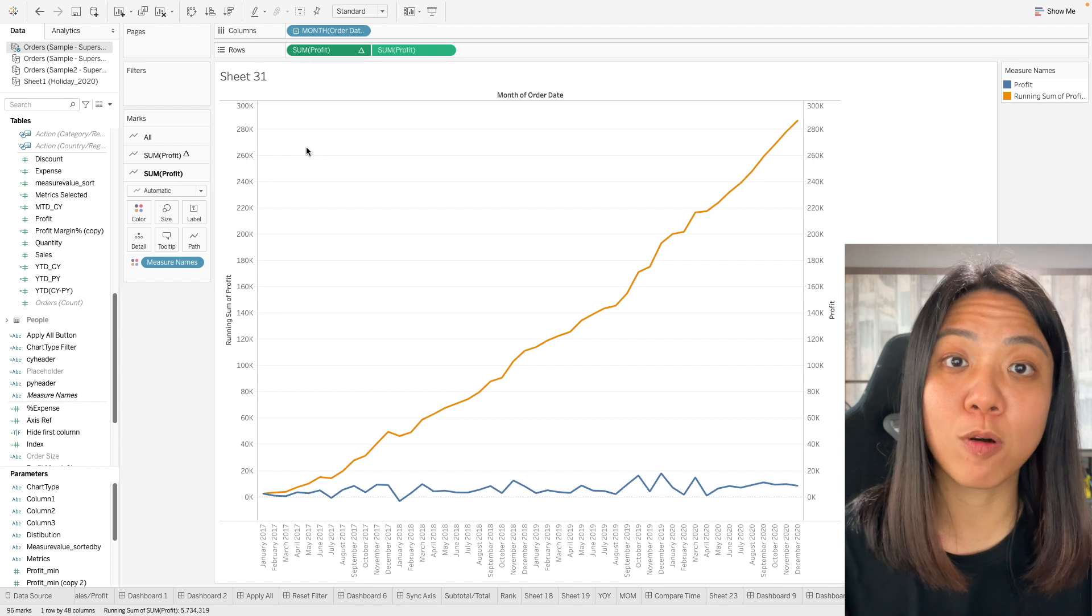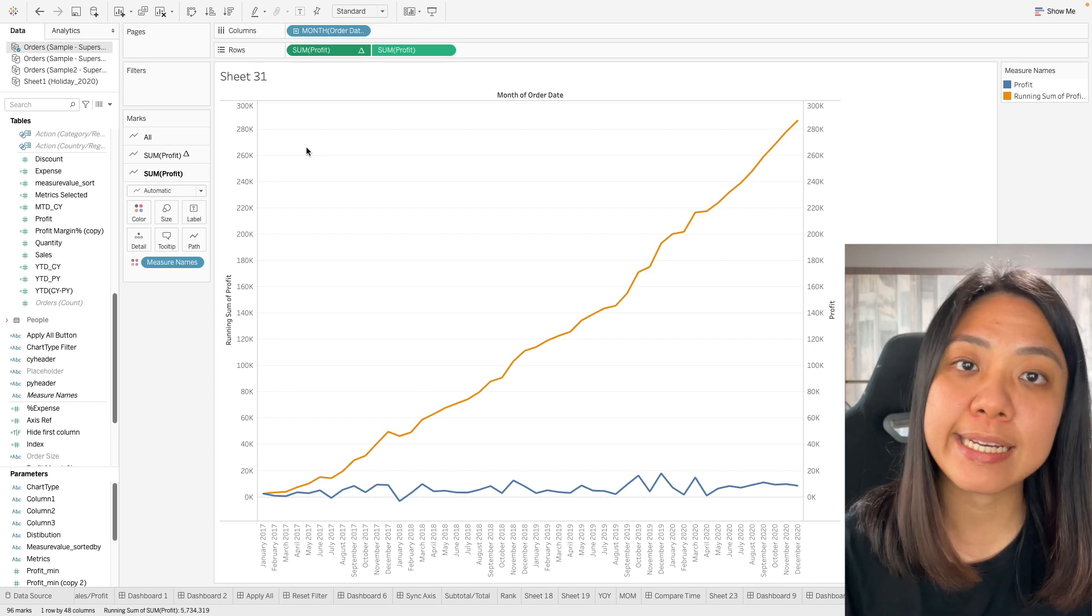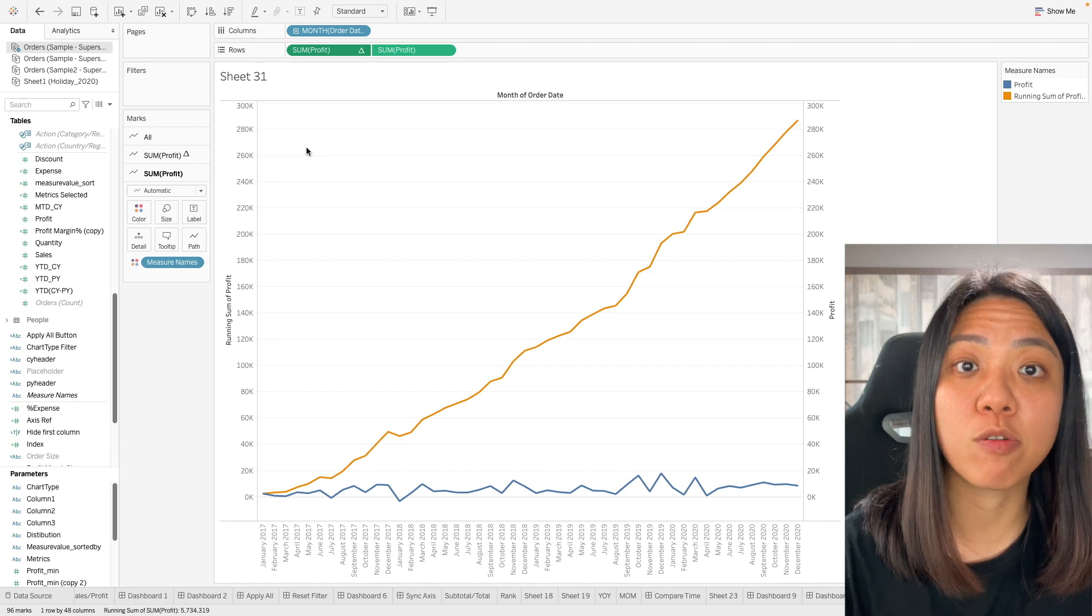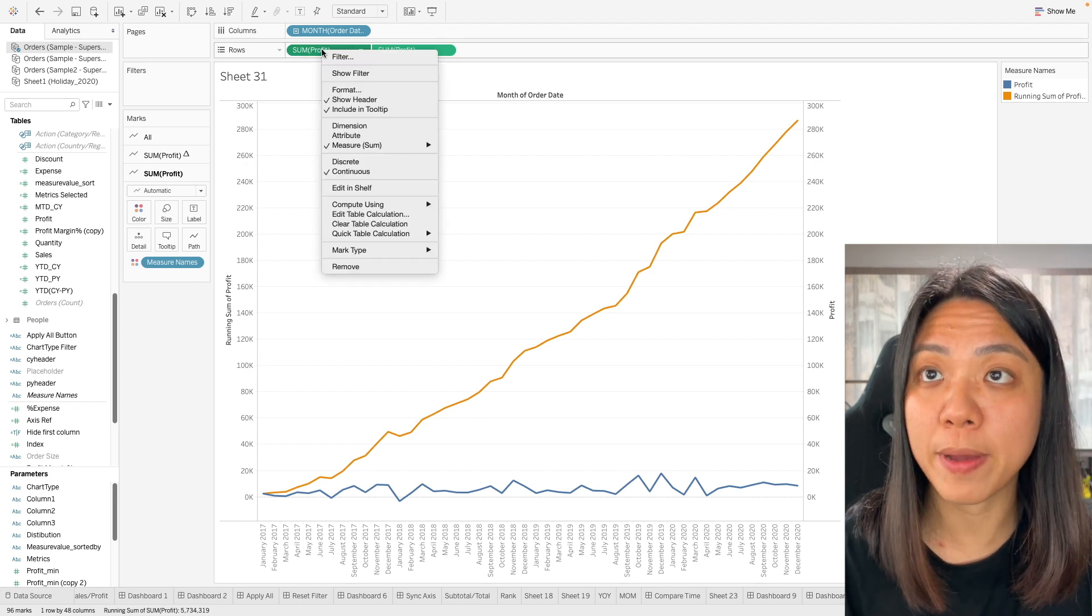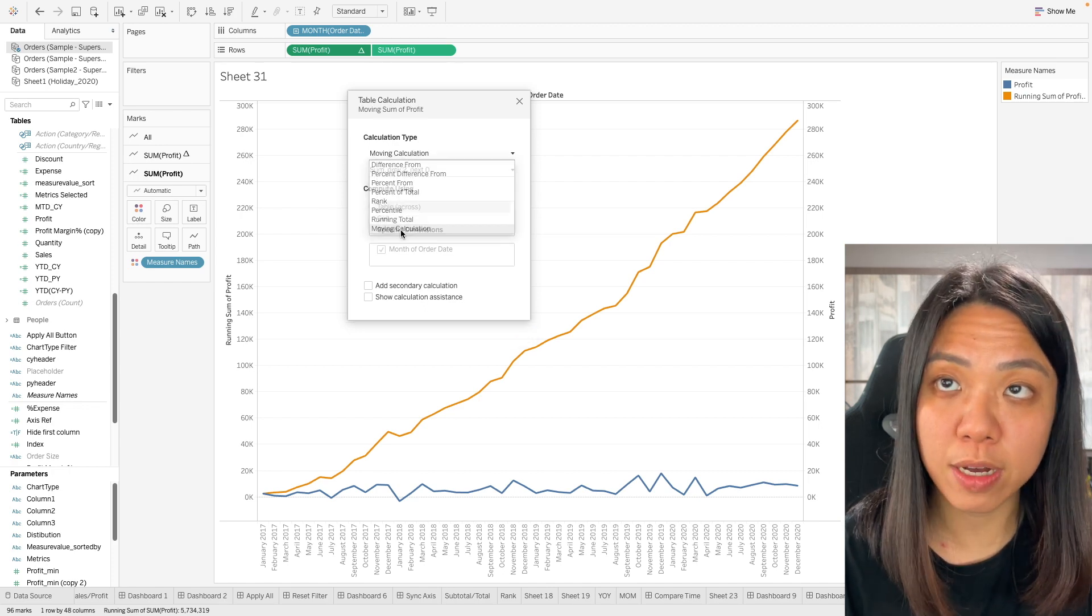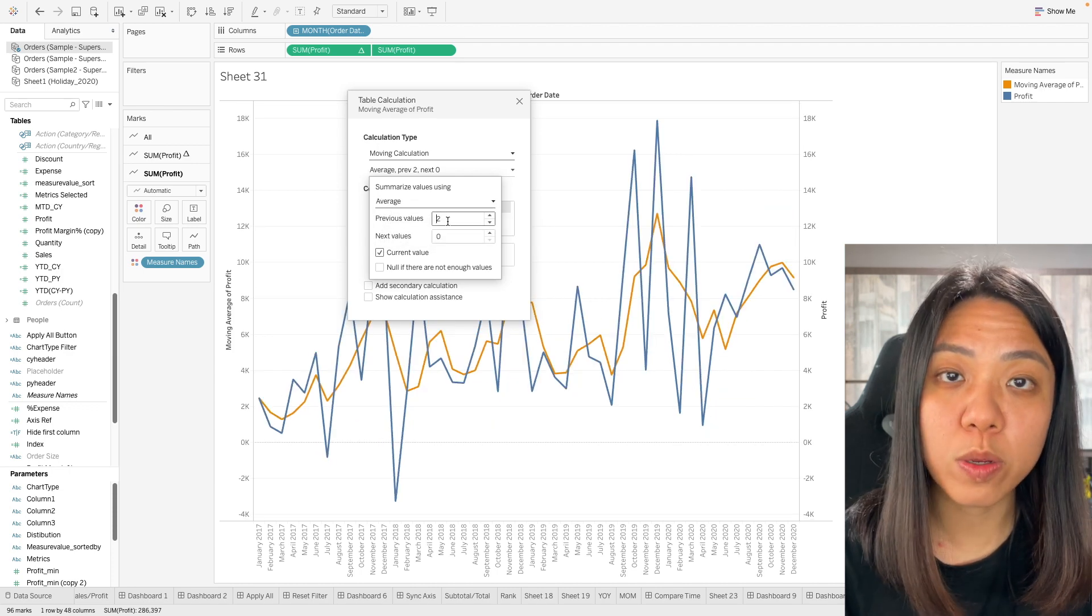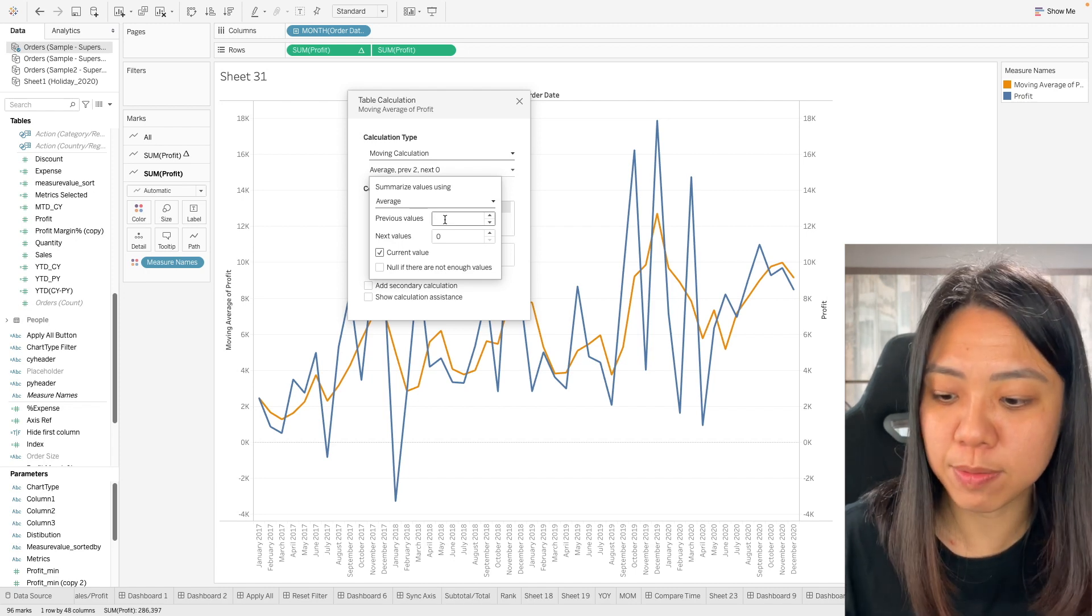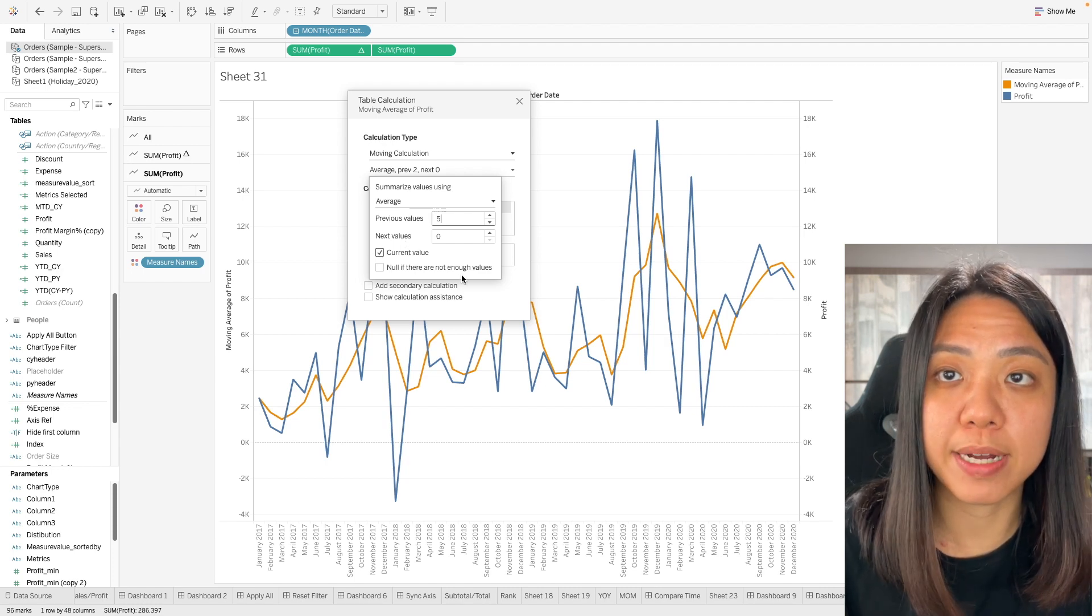Something that might be more useful is that maybe we might want to look at the moving average instead. We might want a six rolling month average so we can compare what is the average profit across six months compared to the current month profit. To do that we just go back to this calculation here and we can edit the table calculation. We want to select back the moving calculation. This time instead of using sum, we are going to use average. Now we want the six rolling month average. This will mean I want to include five of the previous month including the current month which will give us this six rolling month average.